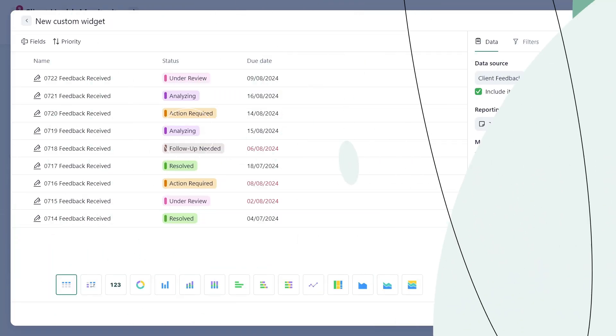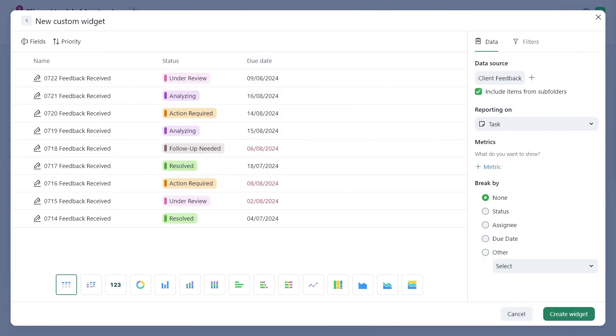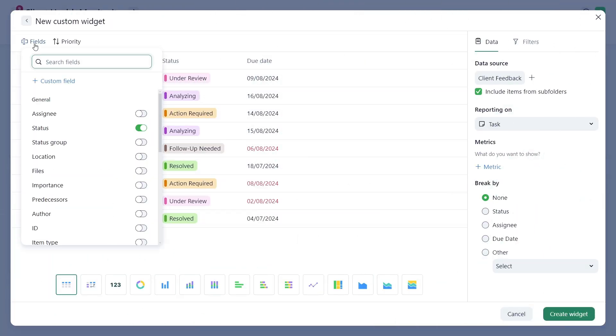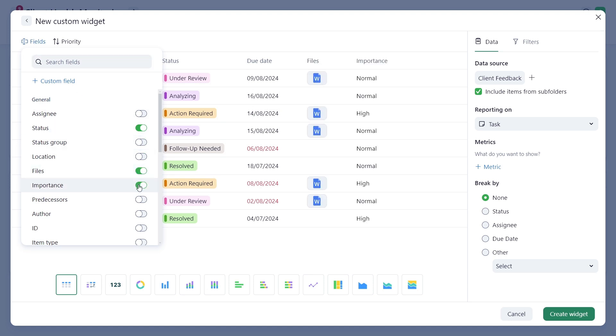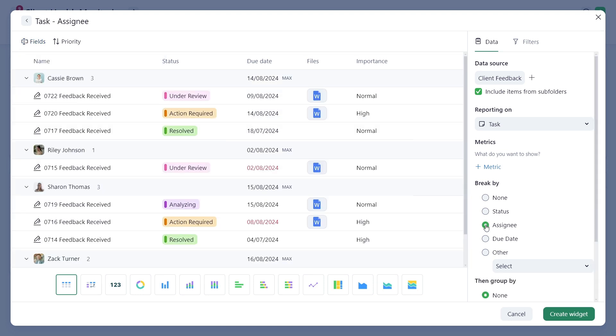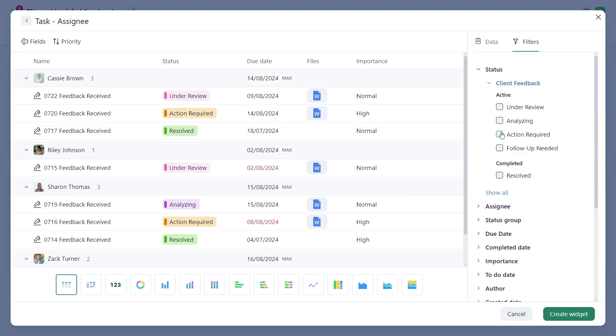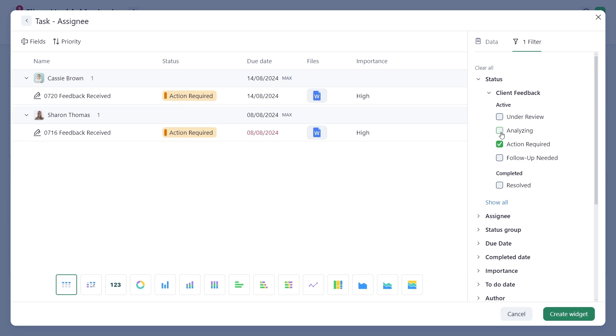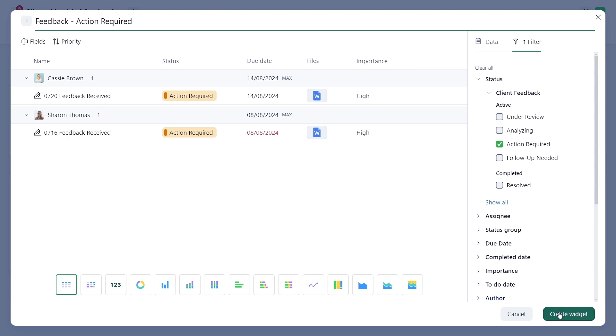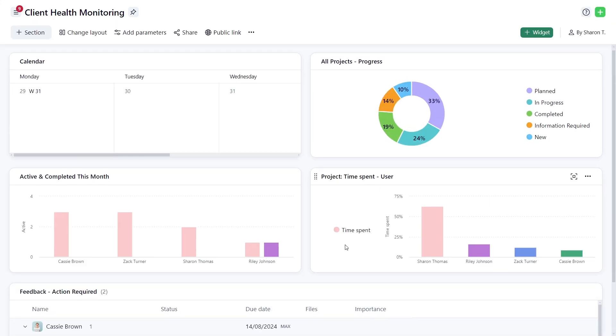To consolidate all necessary information in one table type widget, add columns with required fields such as files, importance, and other. Show work broken down by Assignee and filter the data using standard Wrike filters to display only tasks requiring action. This aids in managing client interactions efficiently.